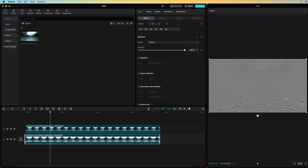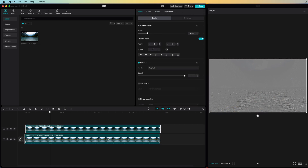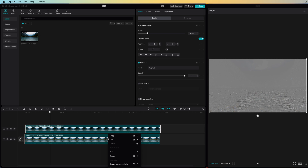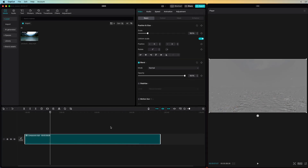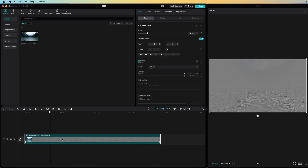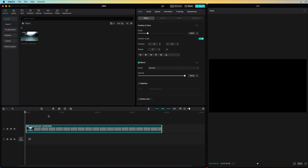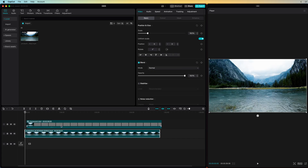To do that, we first need to group these two clips. Grouping is called Compound in CapCut, and after selecting the two clips, I can right-click and select Create Compound. Now that we have our Compound clip, we still need the original to blend it with. I will move up the Compound clip and drag the original below.